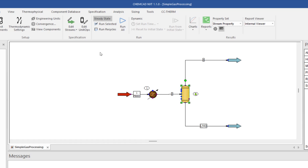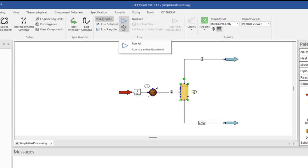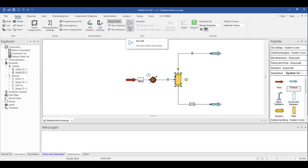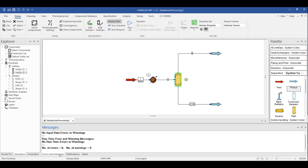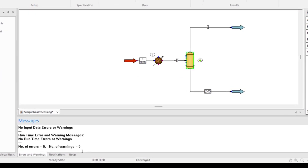Or we can simply choose Run All to run through the entire flow sheet. If this were a large complex flow sheet, it's really handy to run single unit operations or small groups of unit operations at a time to help you troubleshoot. We'll talk more about this later. But for this example, it's pretty simple, so we can just choose Run All. After a run, we can see the start and finish times for the simulation, and any errors or warnings will be flagged here in the Messages pane.